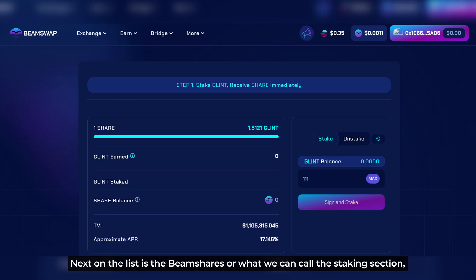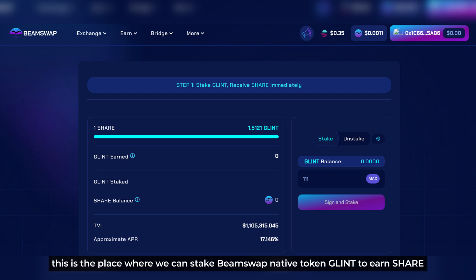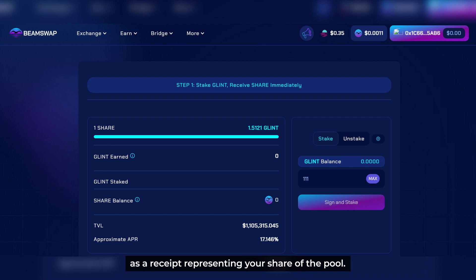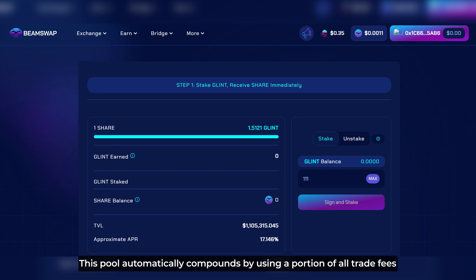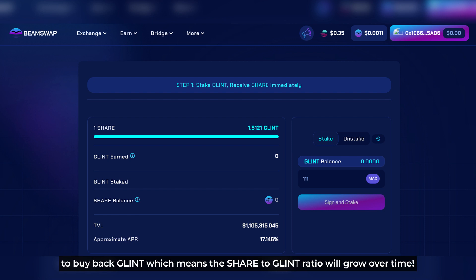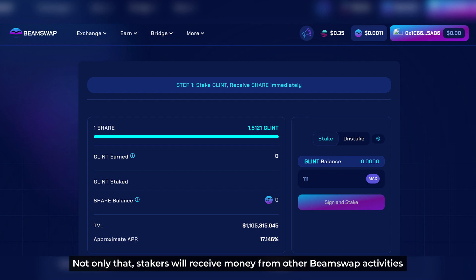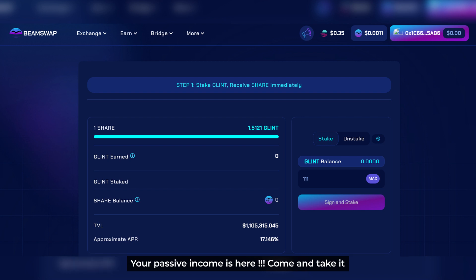Next on the list is Beam Shares, or the staking section. This is the place where we can stake BeamSwap's native token, Glint, to earn shares as a receipt representing our share of the pool. This pool automatically compounds by using a portion of on-trade fees to buy back Glint, which means the share-to-Glint ratio will grow over time. Not only that, stakers will also receive income from other BeamSwap activities — our passive income is here.